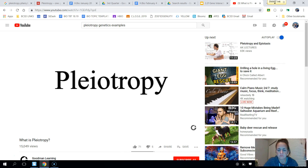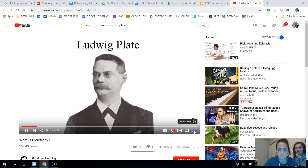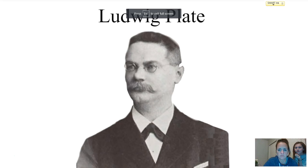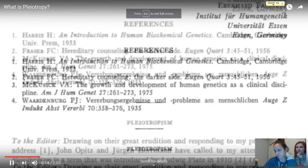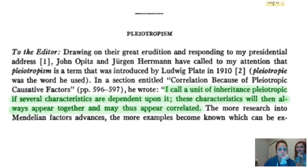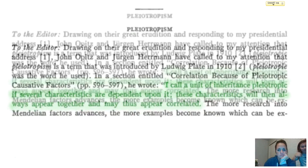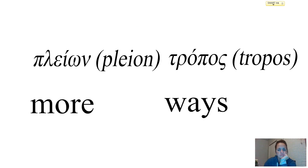In today's video we're going to explore the concept of pleiotropy. The term was first introduced by the German zoologist Ludwig Plate in a script published in 1910. Ludwig described a gene as pleiotrophic if it had several characteristics dependent upon it. The term comes from the Greek words 'pleion' meaning 'more' and 'tropos' meaning 'ways.'